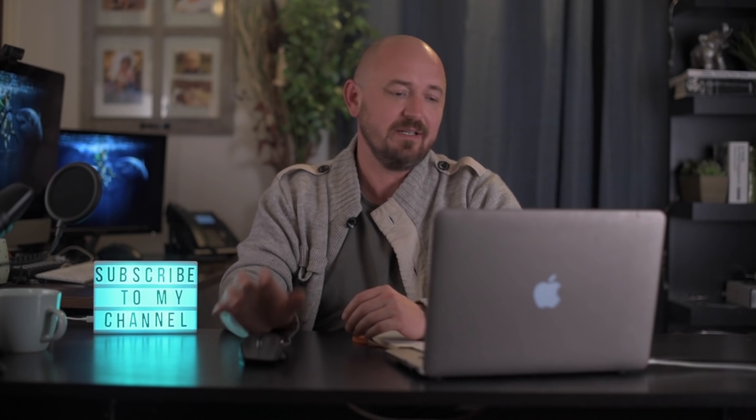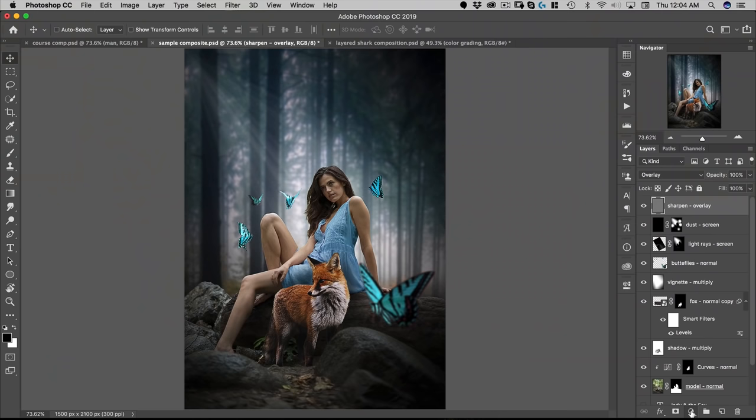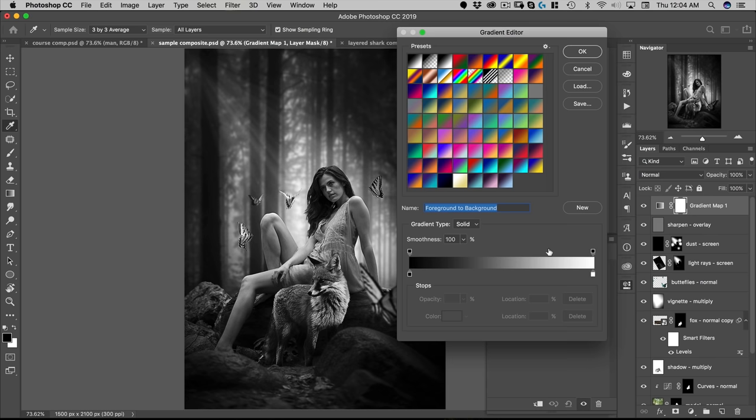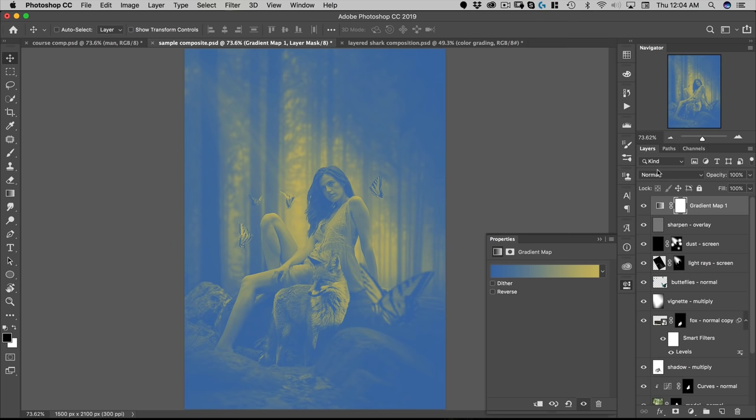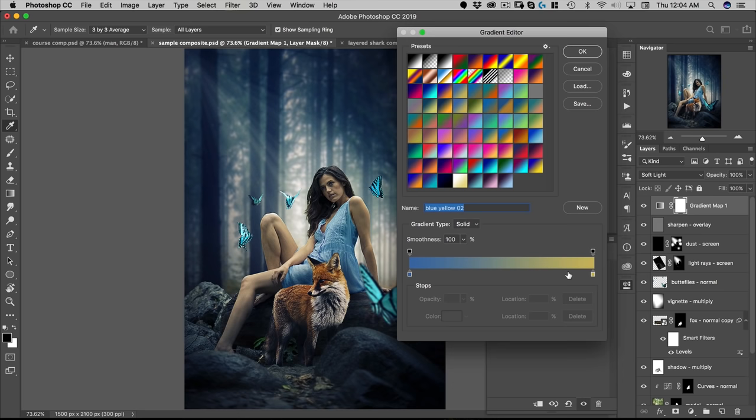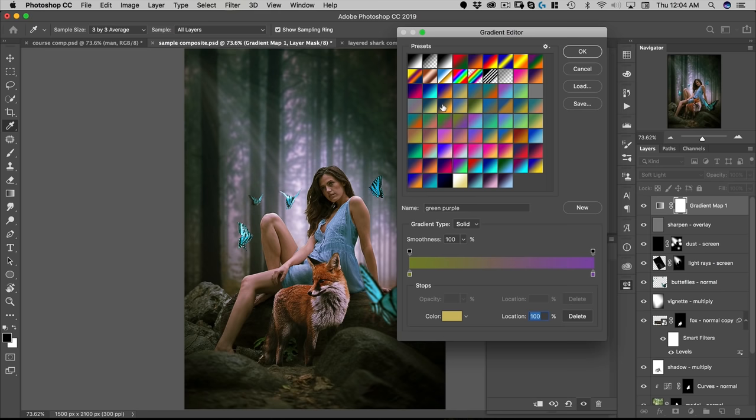A simple trick that you can do is use a gradient map at the top of your composite. If we go down to gradient maps down here and just add a gradient map. And this one goes from blue to yellow and then put that on soft light. Right away, it gives the whole image a color grade and you can turn that on and off. You can select another one here. You can see that pulls the whole image together.